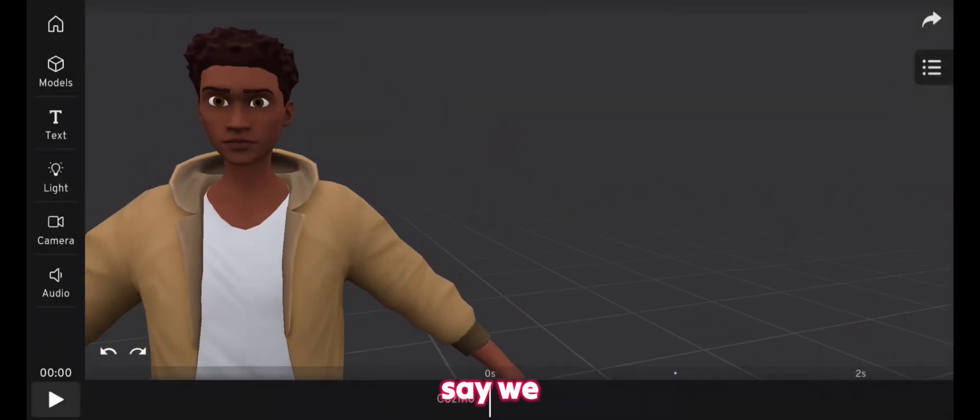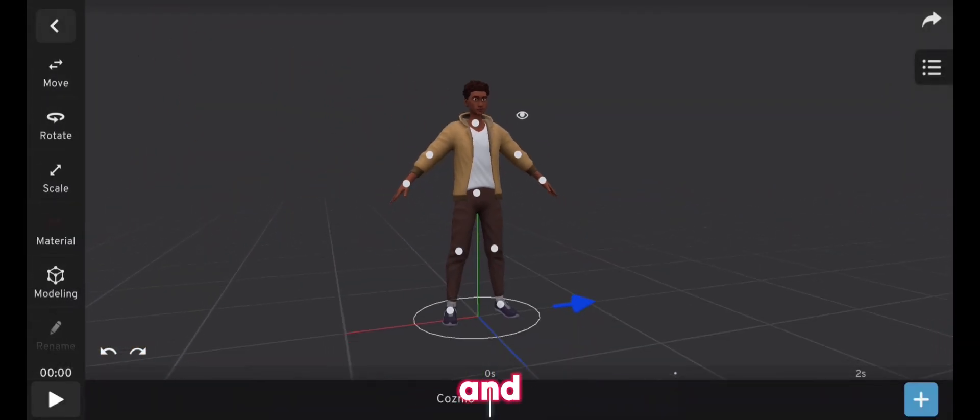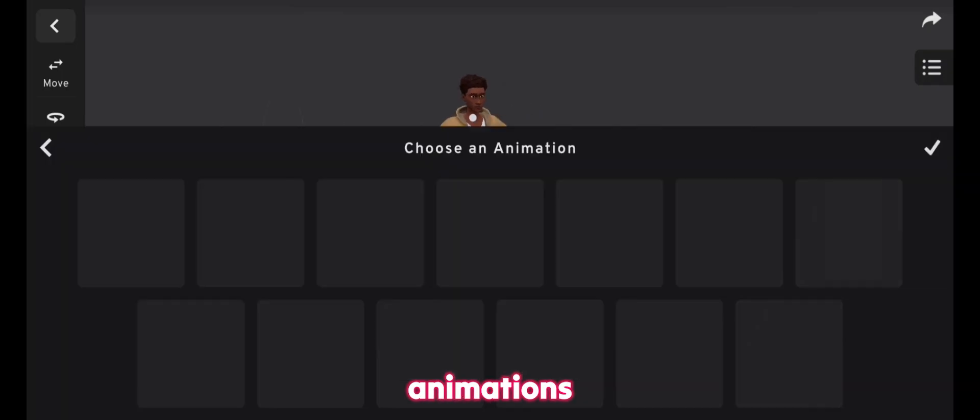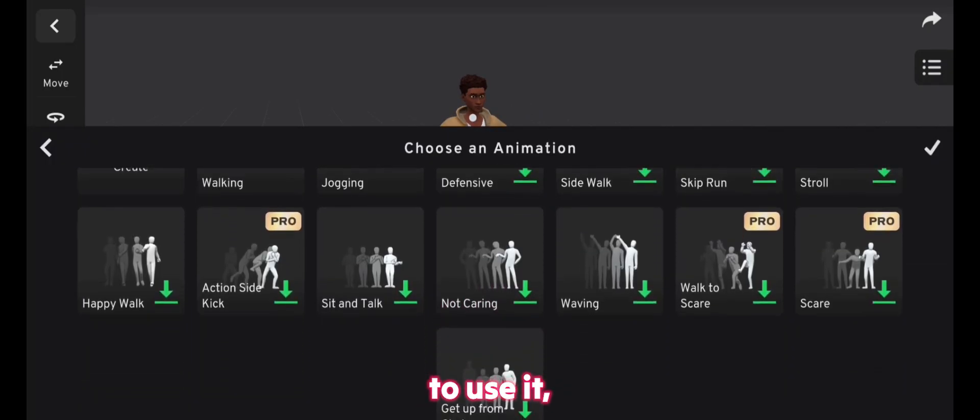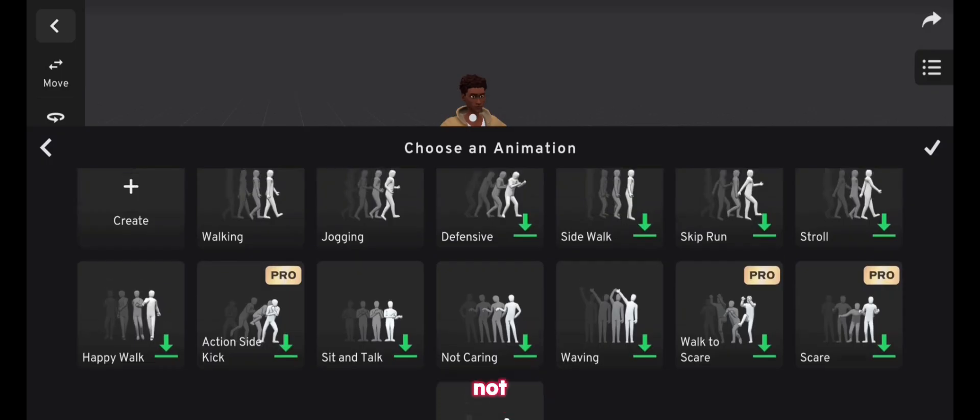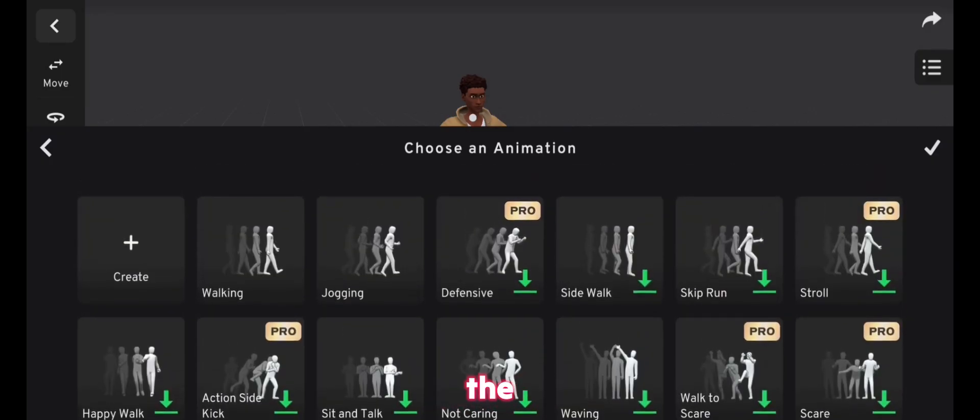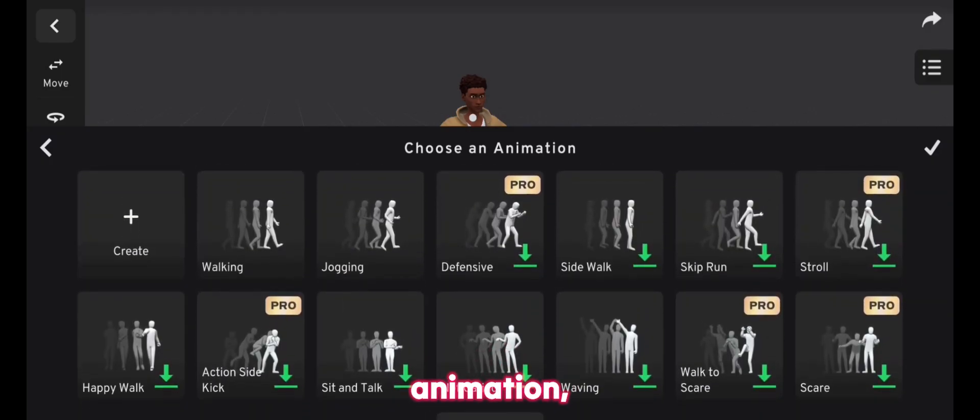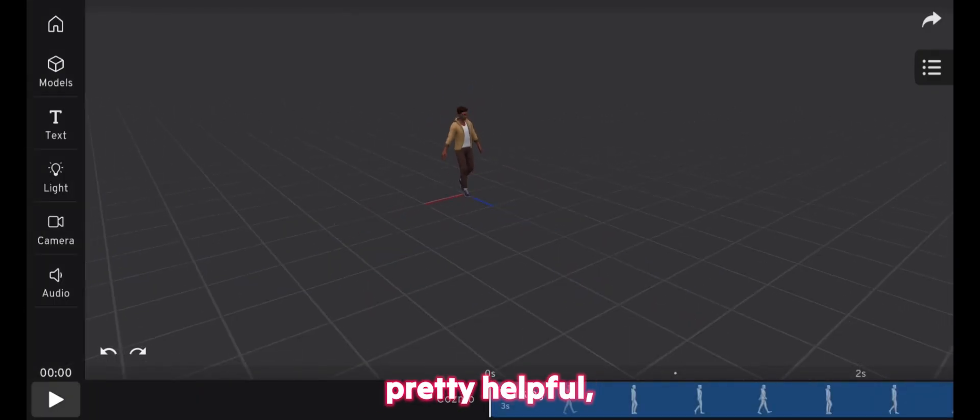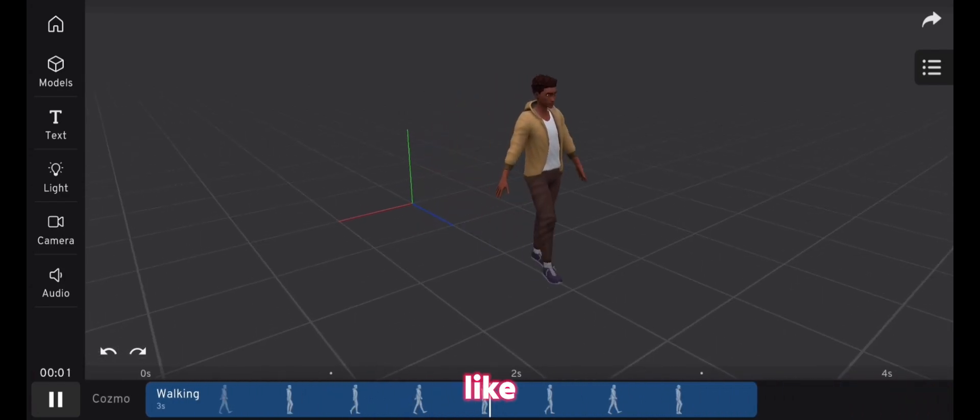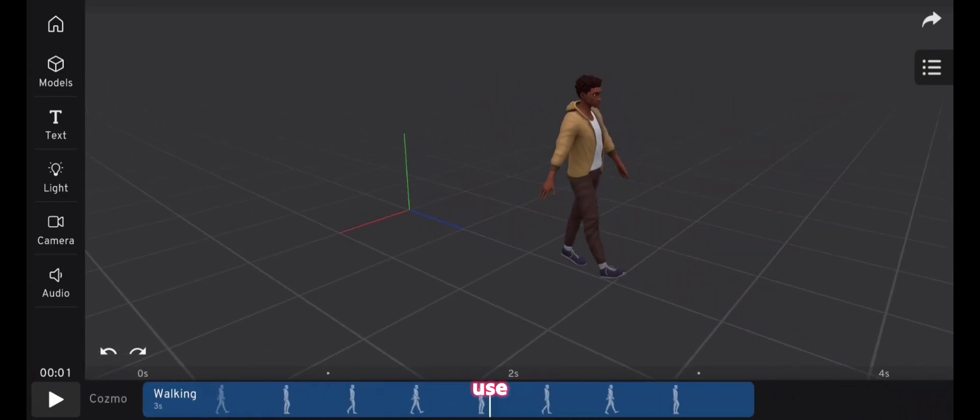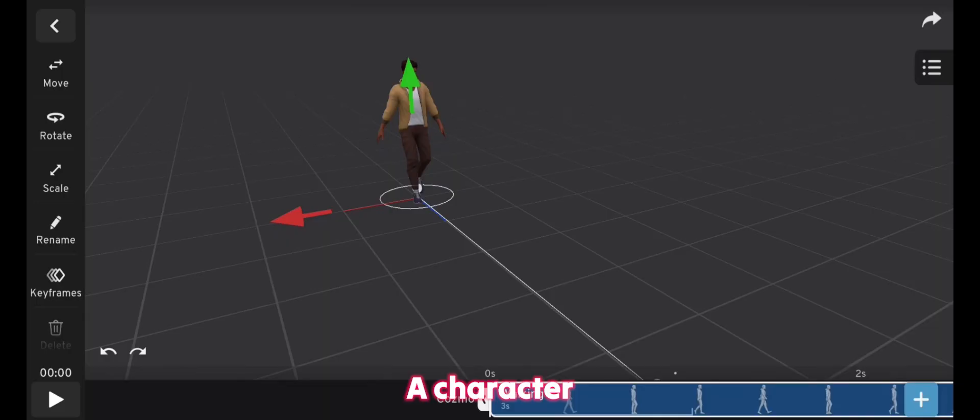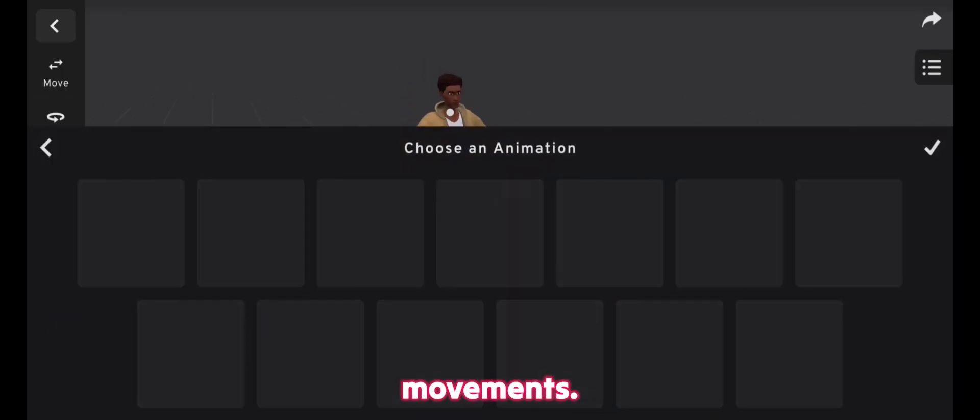So let's say we got our base character here and we got a bunch of animations, animation presets to use it, but they are not always enough. For example, we have the walking animation, which is pretty helpful, but it's not like we always use the walking animation. A character has many movements.